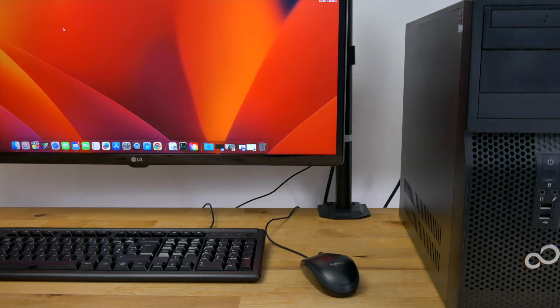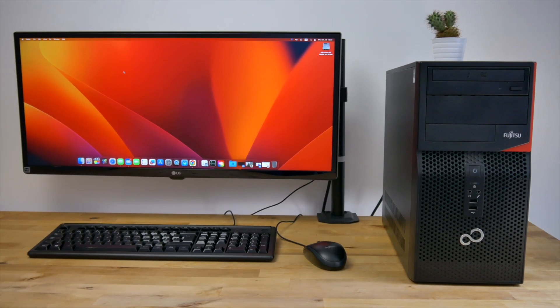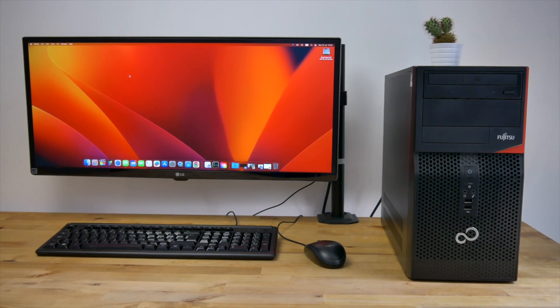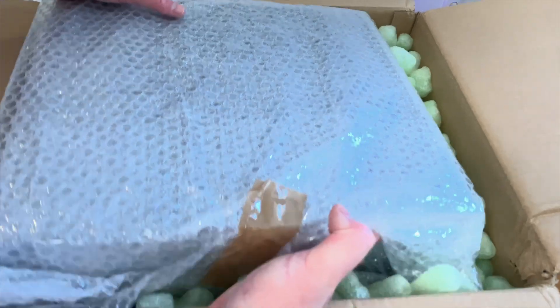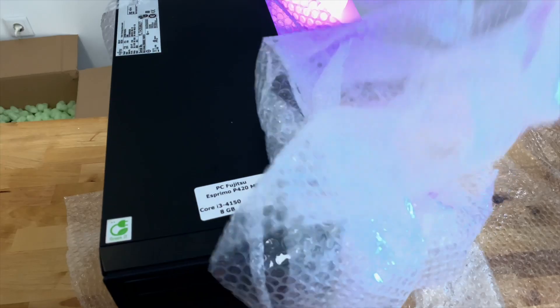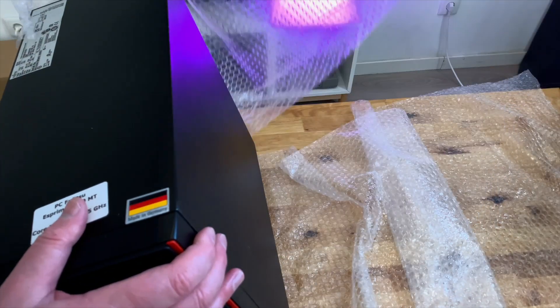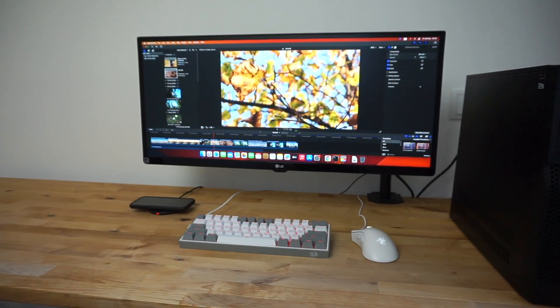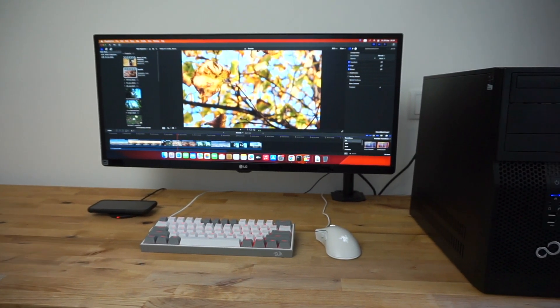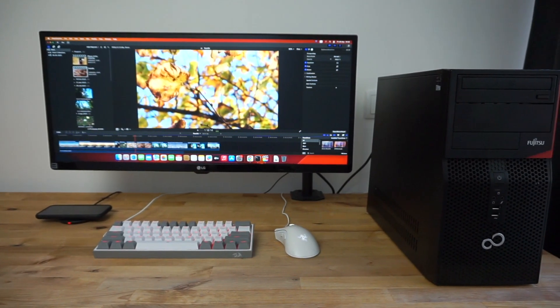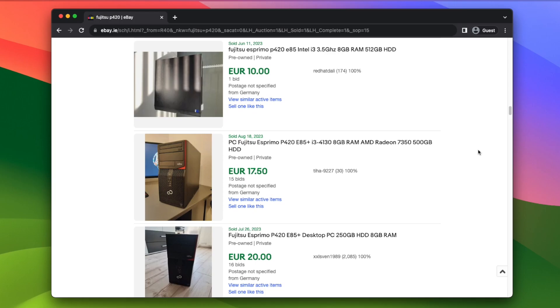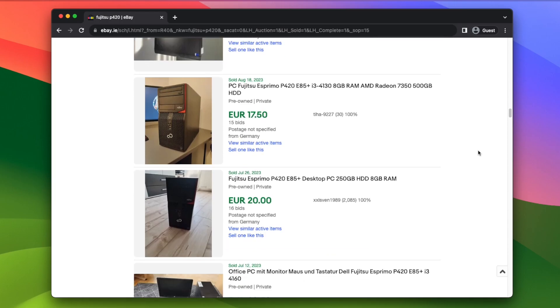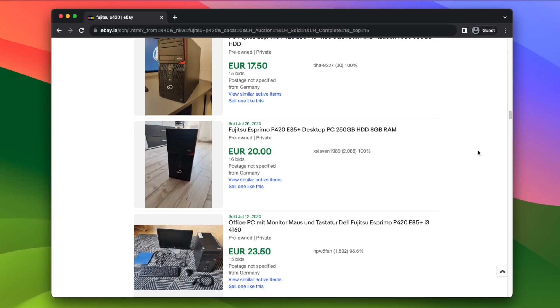This Hackintosh is running the latest macOS Ventura 13.5 and costs less than a family-sized pizza. It's based around the Fujitsu P420E85+, a desktop PC that originally came out back in 2013 and was targeted at the office market. These PCs are so common that there's always hundreds of them on eBay as offices offload their old PCs, so you can often pick them up for next to nothing.